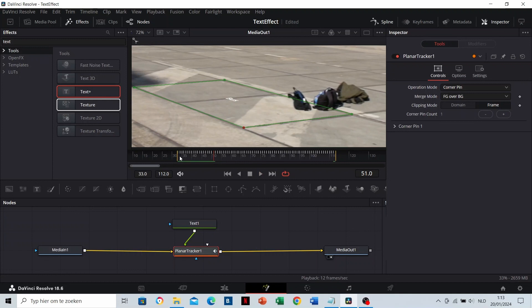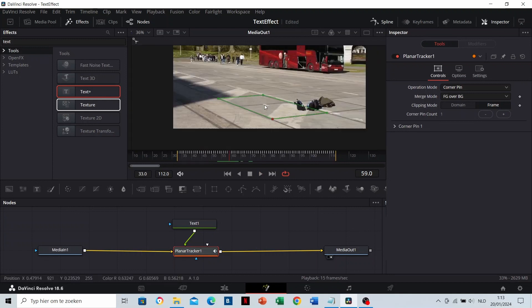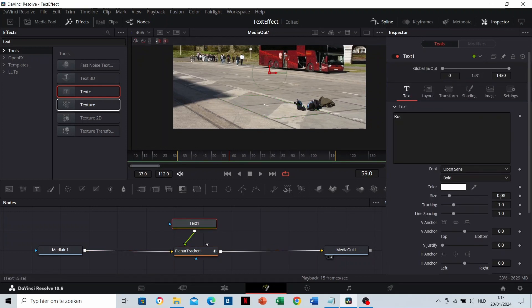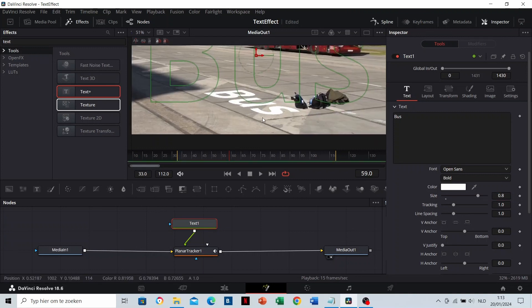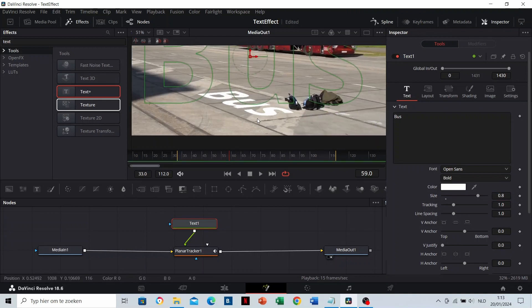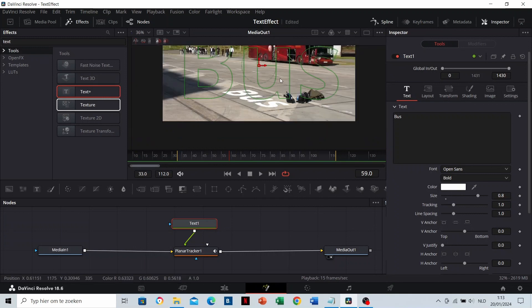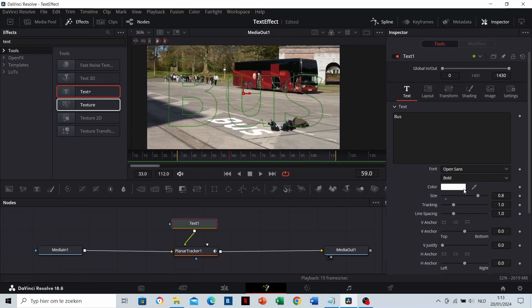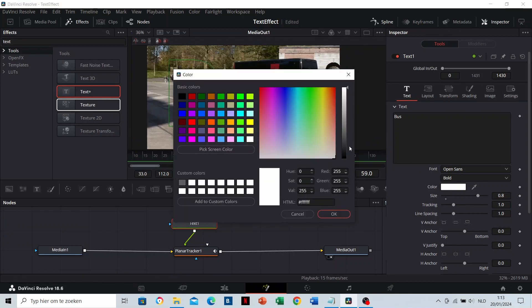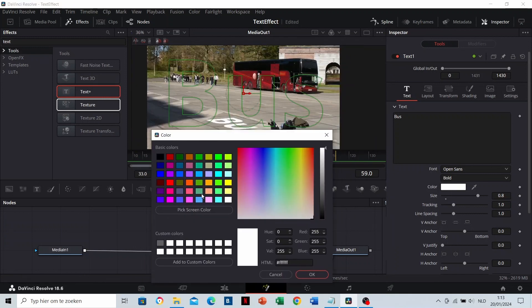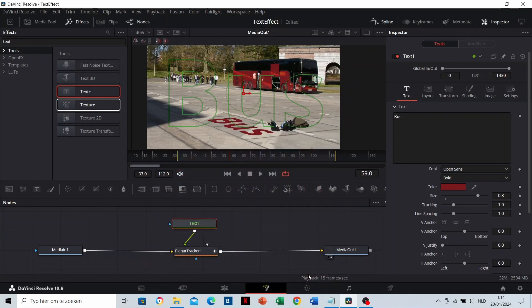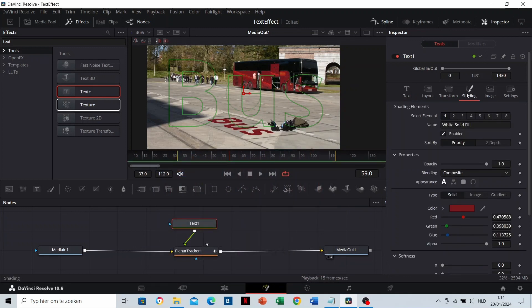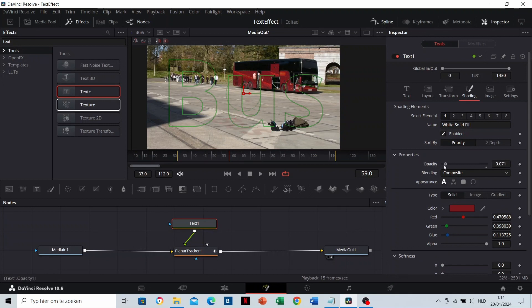Let's change the look of the text. You can change the size here. Let's take 0.8. I'm going to give it the same color as the bus. Pick a screen color and click. Let's make it a little bit transparent. Go to Shading and here you can do that.